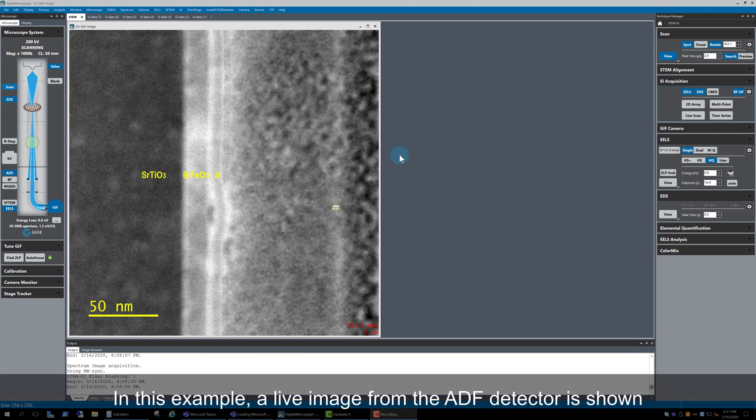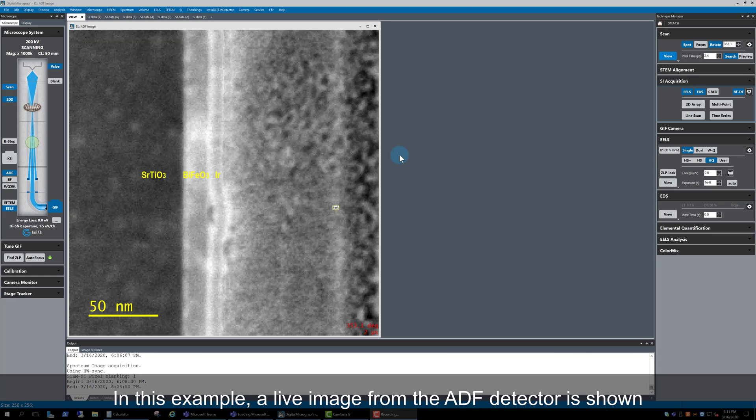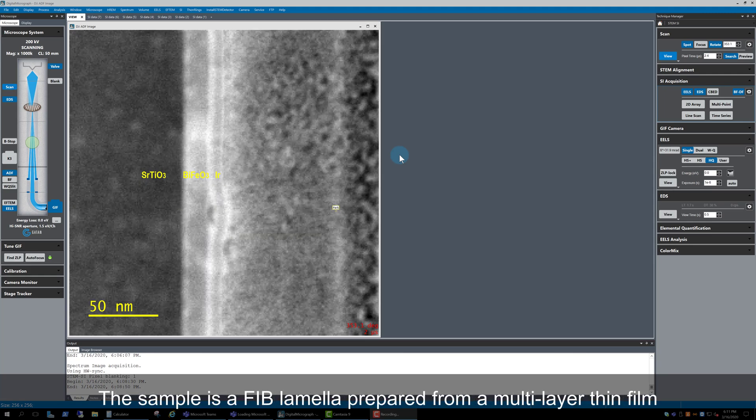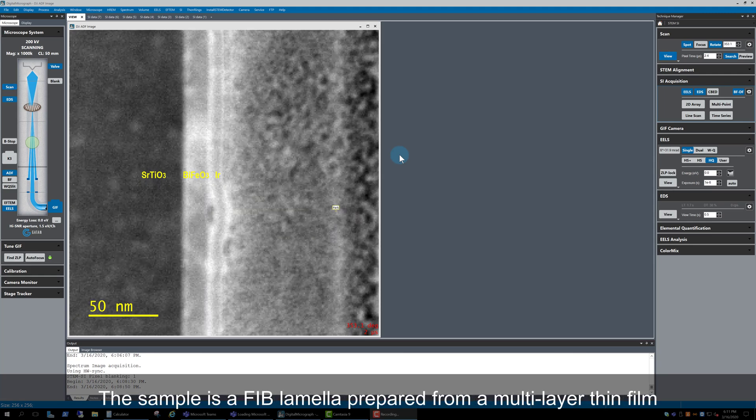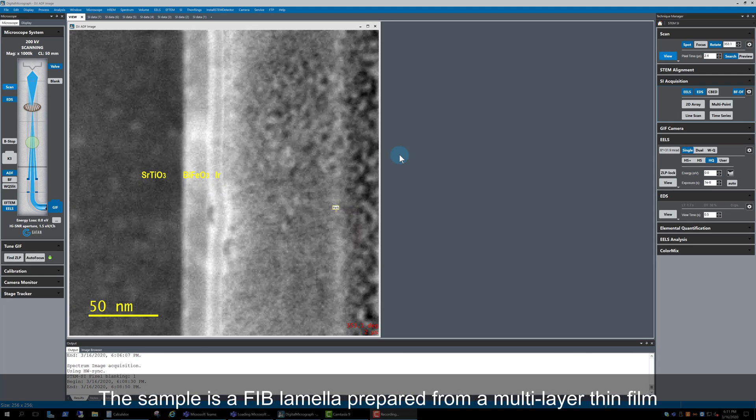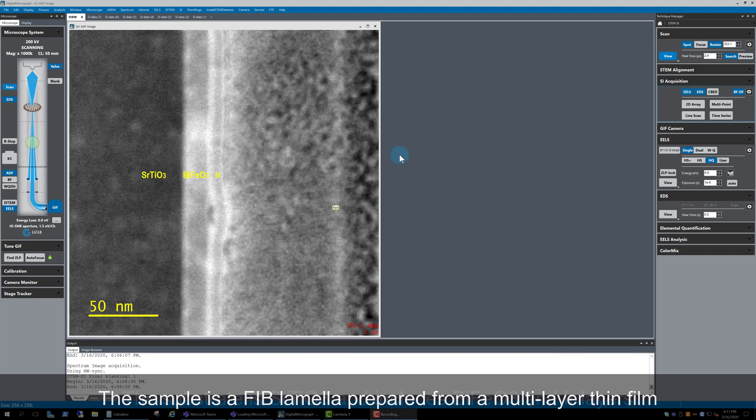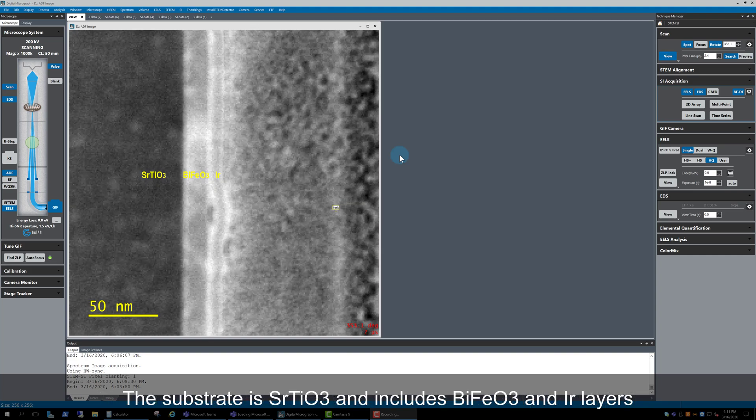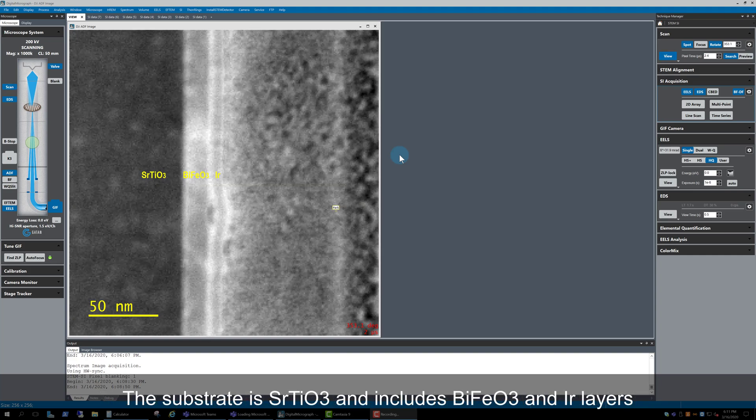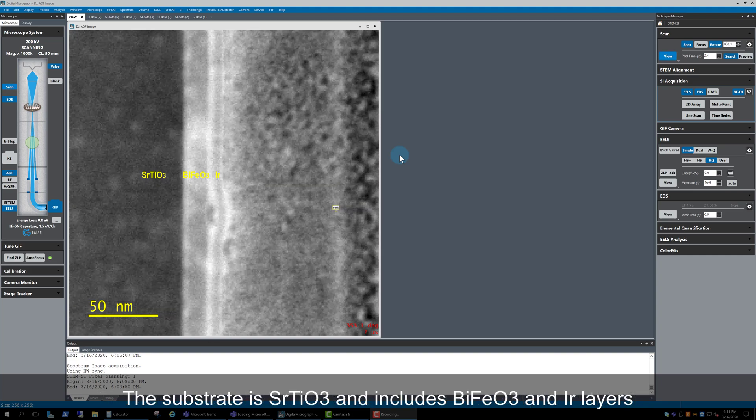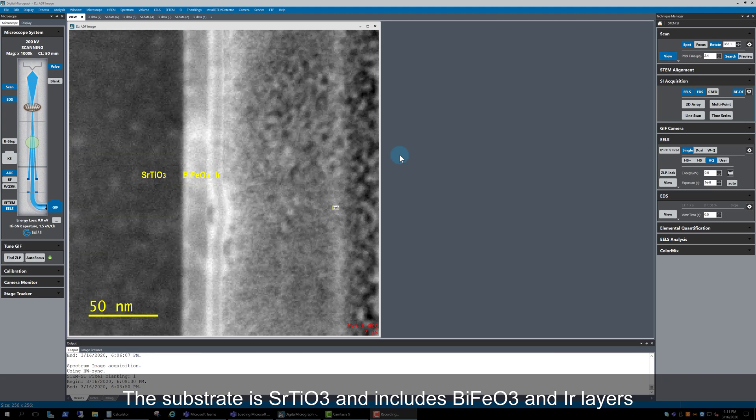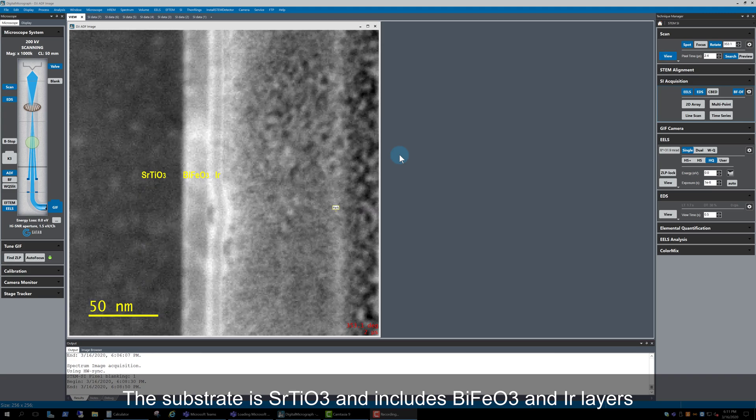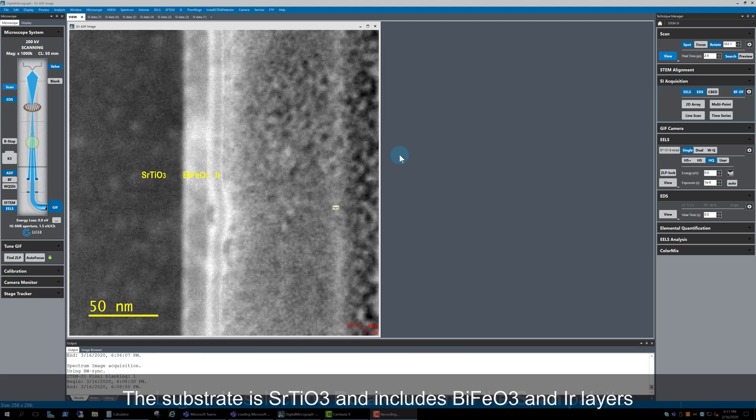Right now, I'm looking at a live image from the ADF detector. The sample we are looking at is a fib lamella that was prepared from a multi-layer thin film. The substrate material is strontium titanate, then a bismuth ferrite layer, followed by an iridium layer.